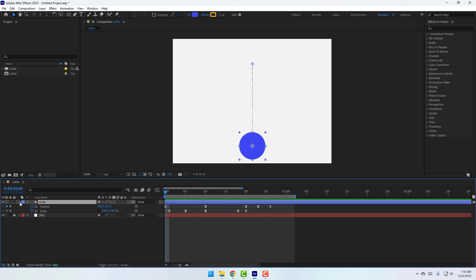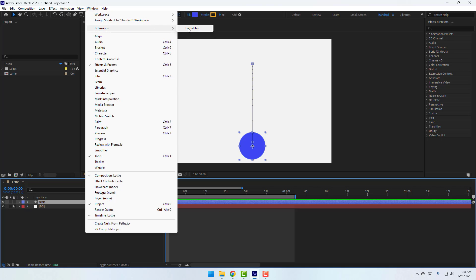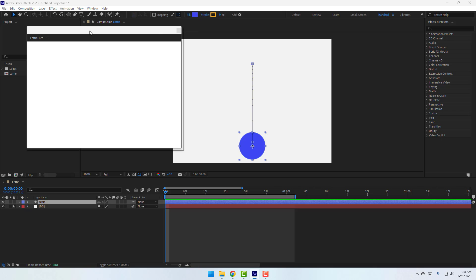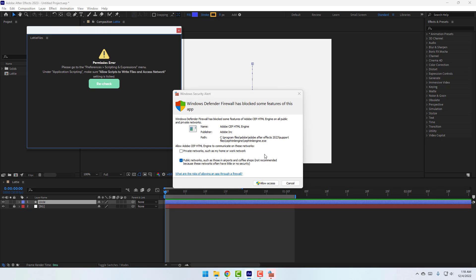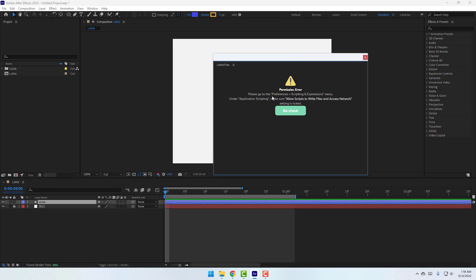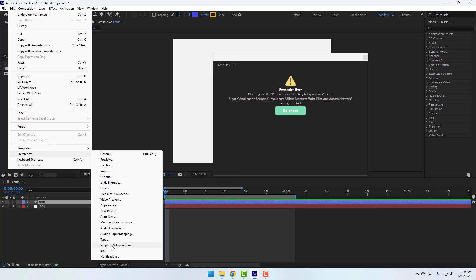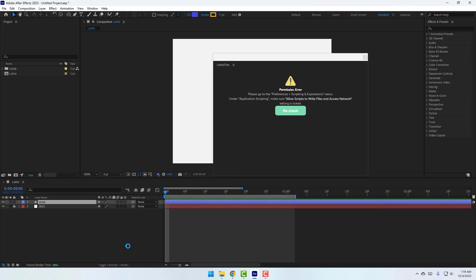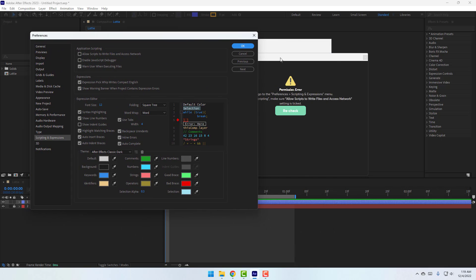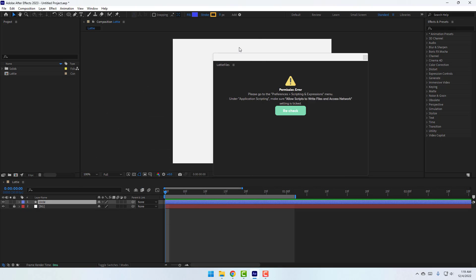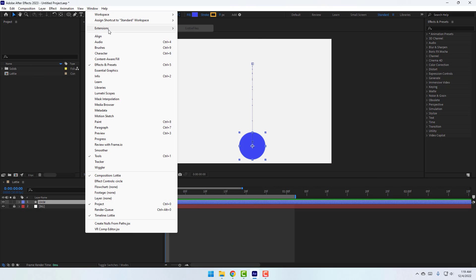Go to Window, then Extensions, and we can see LottieFiles. Click it, then click Allow Access. We need to go to Preferences — Scripting and Expressions. Go to Edit, Preferences, Scripting and Expressions, and click the two checkboxes to enable expressions and allow scripts to write files. Click OK, then close and re-enable LottieFiles.